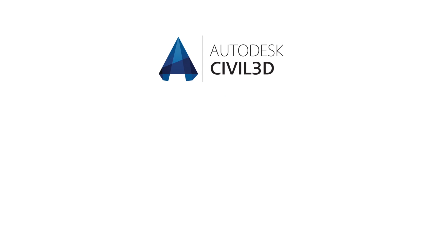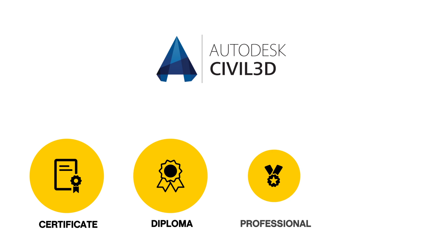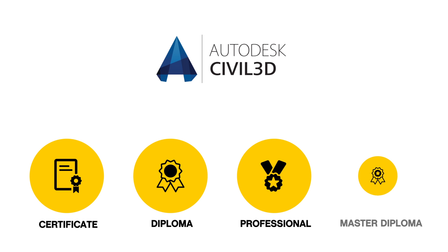We offer AutoCAD Civil 3D in certificate, diploma, professional, and master diploma courses.